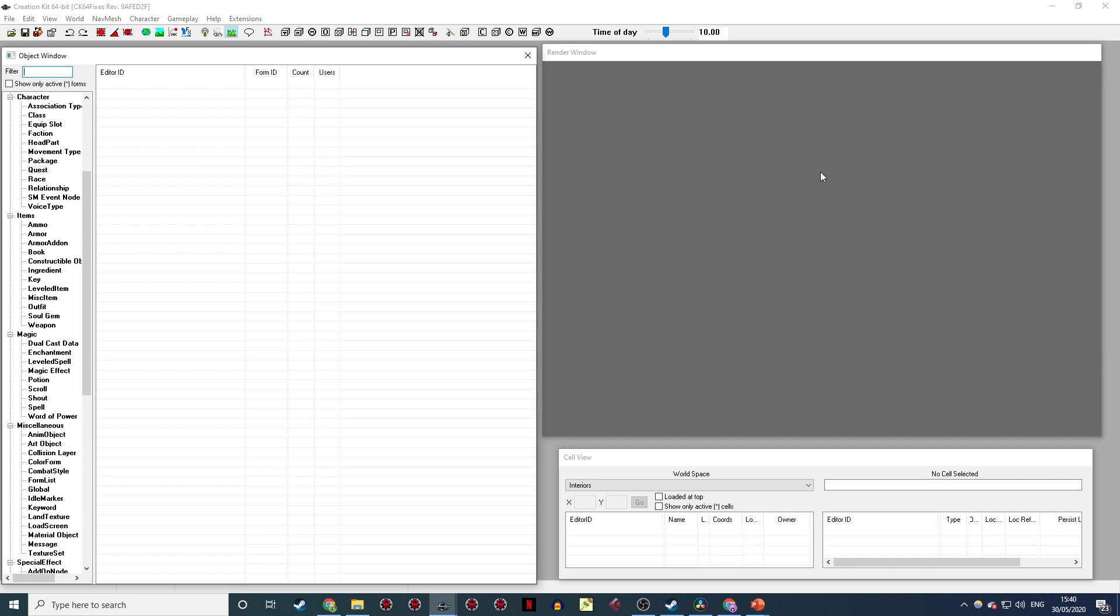On the other hand, if you're modding for SE, you get to use the 64-bit Creation Kit, which is so much more stable than the 32-bit version. And with the help of a third-party mod I'll show you in a minute, you end up with a much faster, easier to use version of the Creation Kit, which frankly blows the Classic version out of the water.